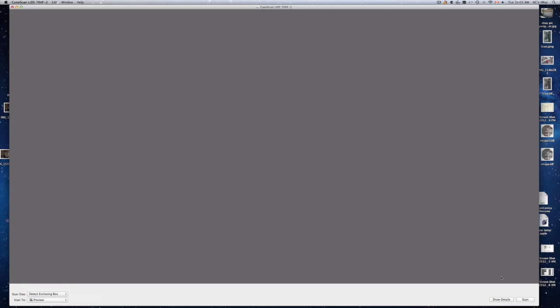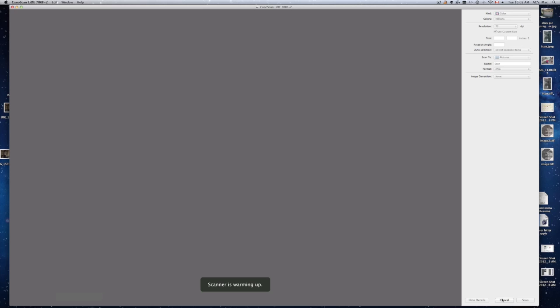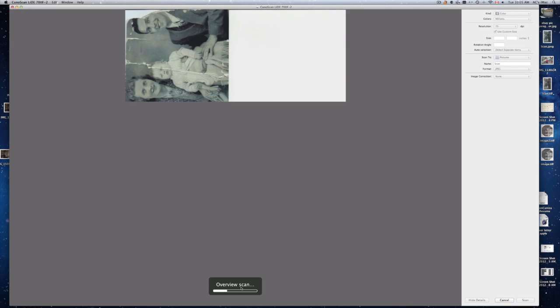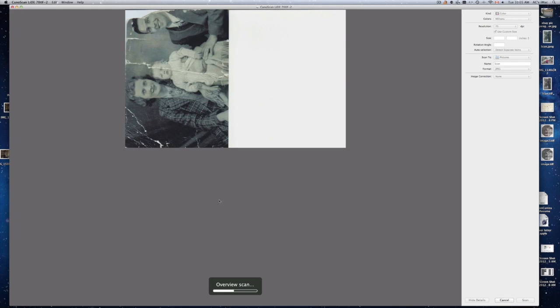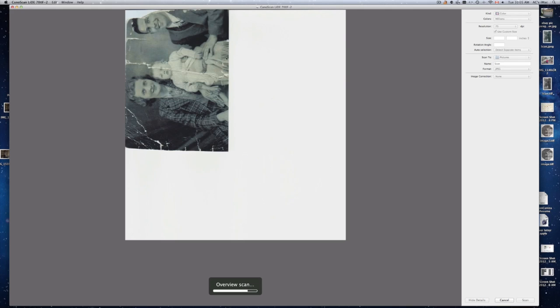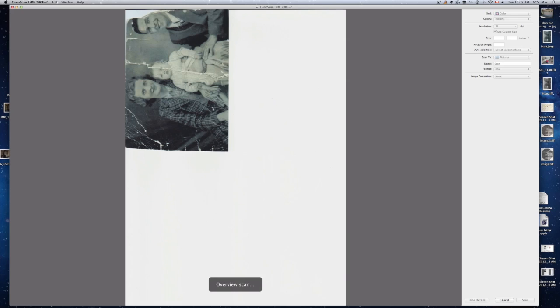Once you do that just go to show details right here. And your scanner is going to be warming up as you can hear it right now. Now I'm scanning a small picture. I work on photo restoration so it depends what type of picture you're scanning.